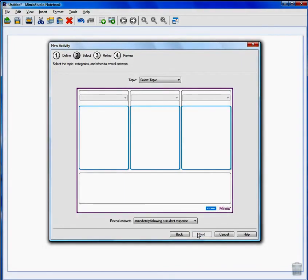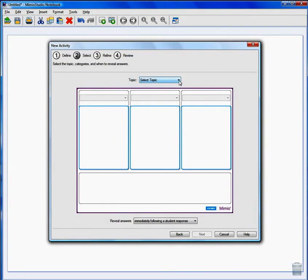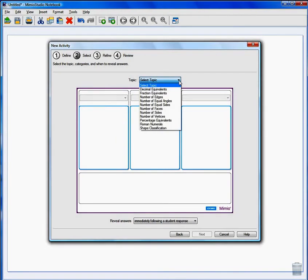Step 2. Now we get to select the topic. Again, there are many choices. We'll select Shape Classification.